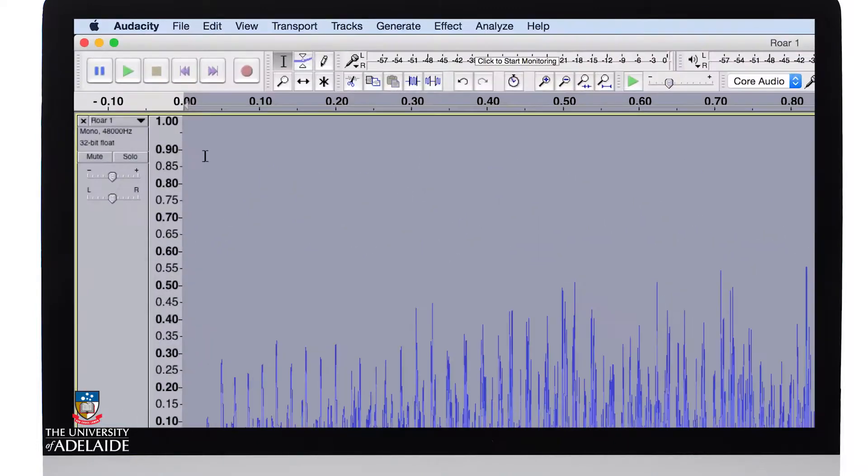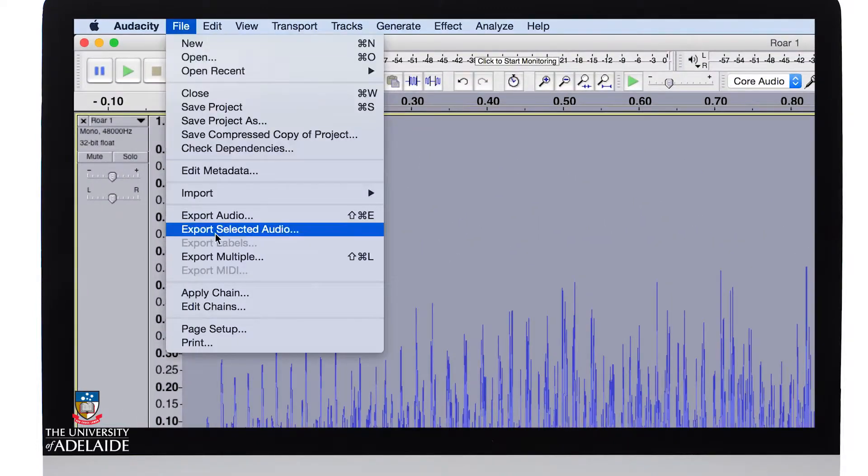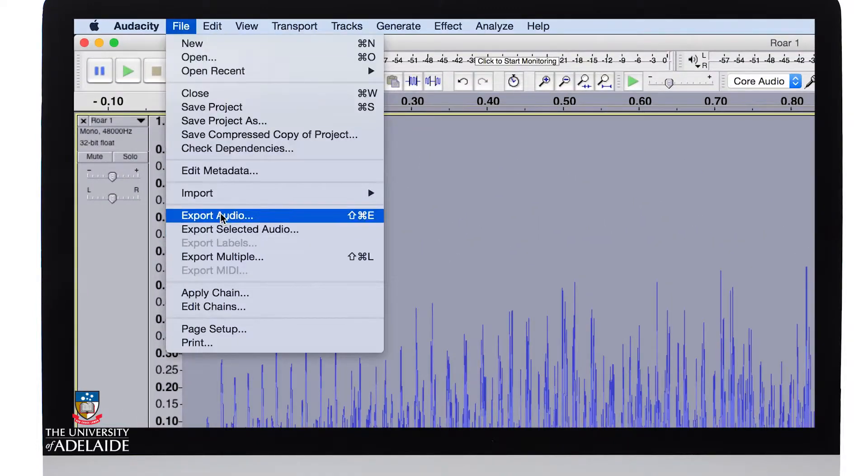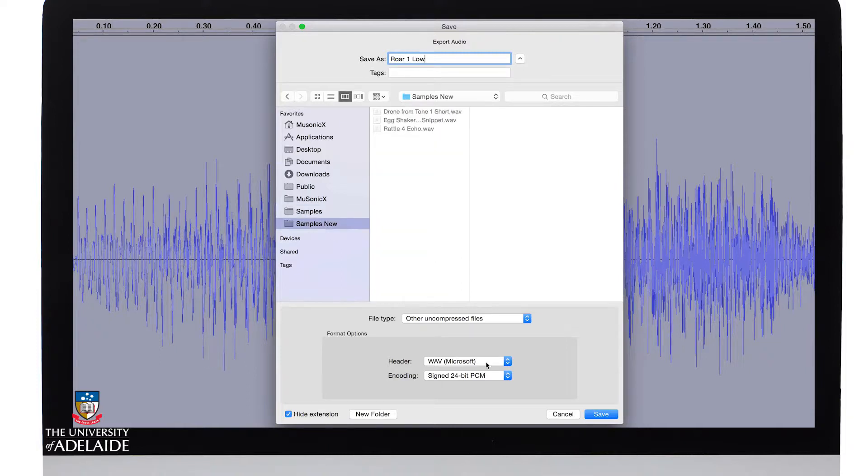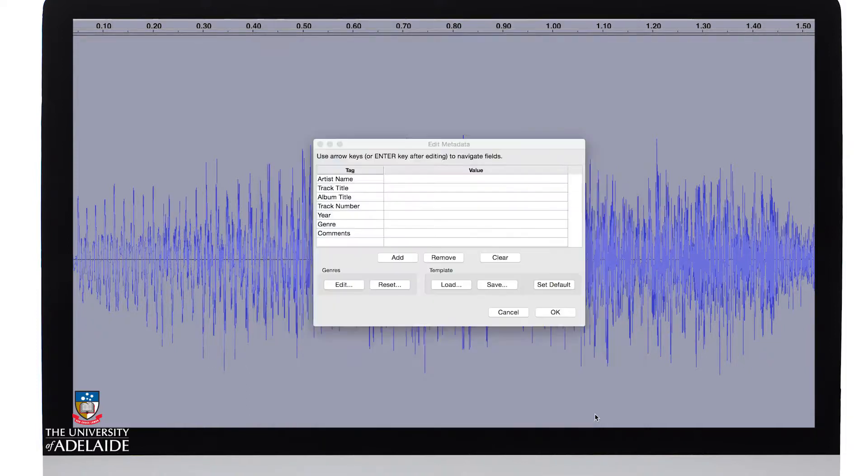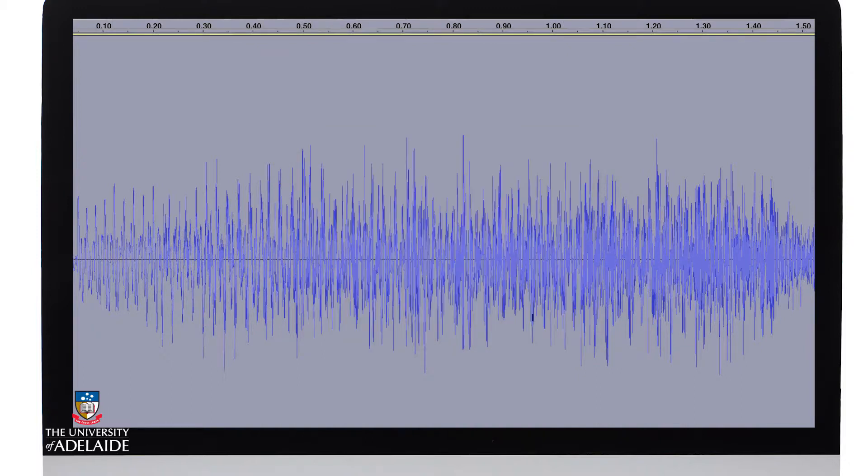All right, let's export it out. Make sure it's Wave, 24-bit, Save. Click OK.